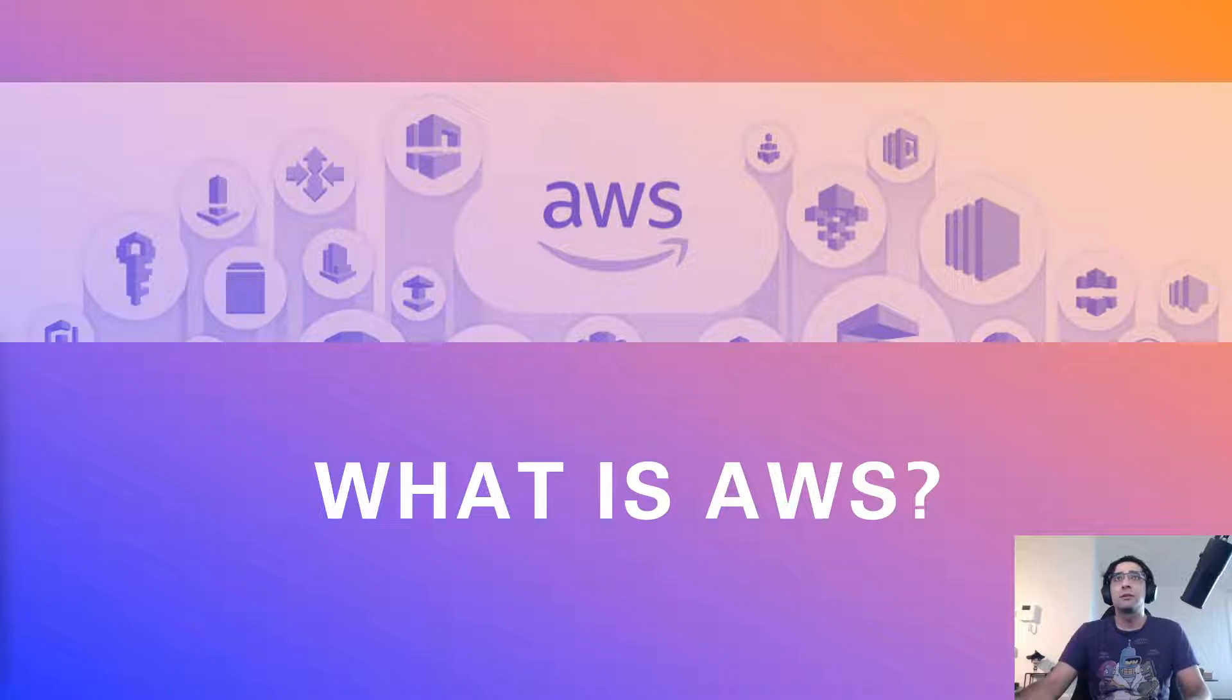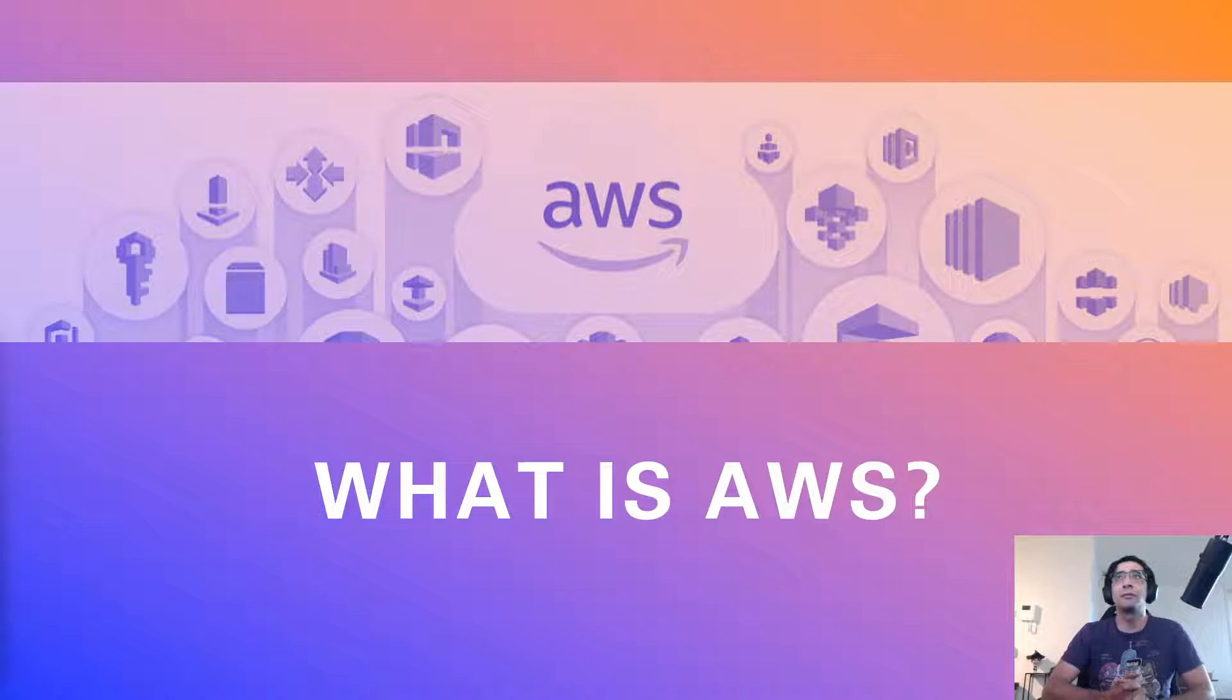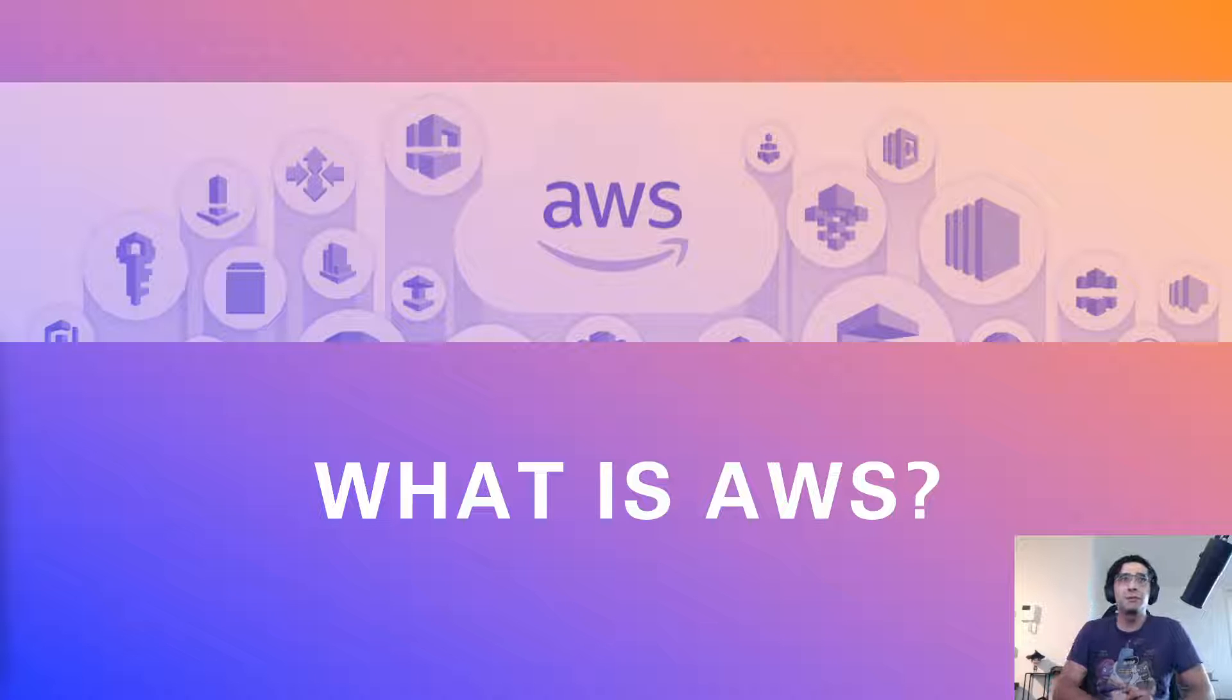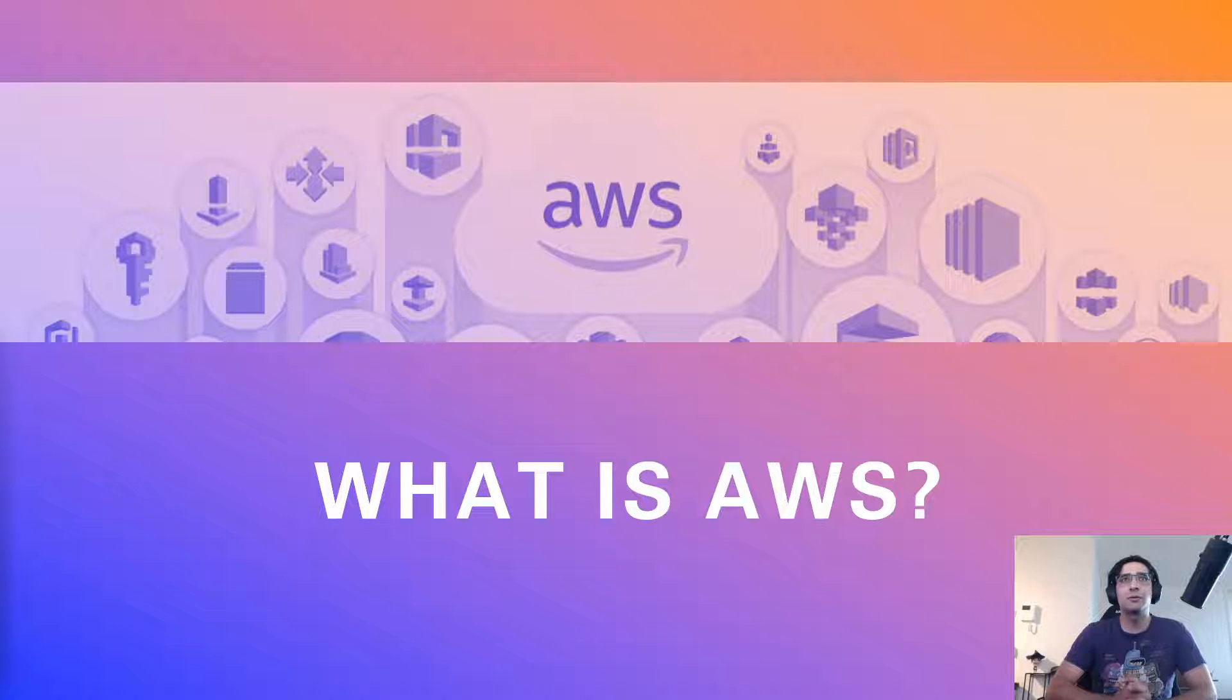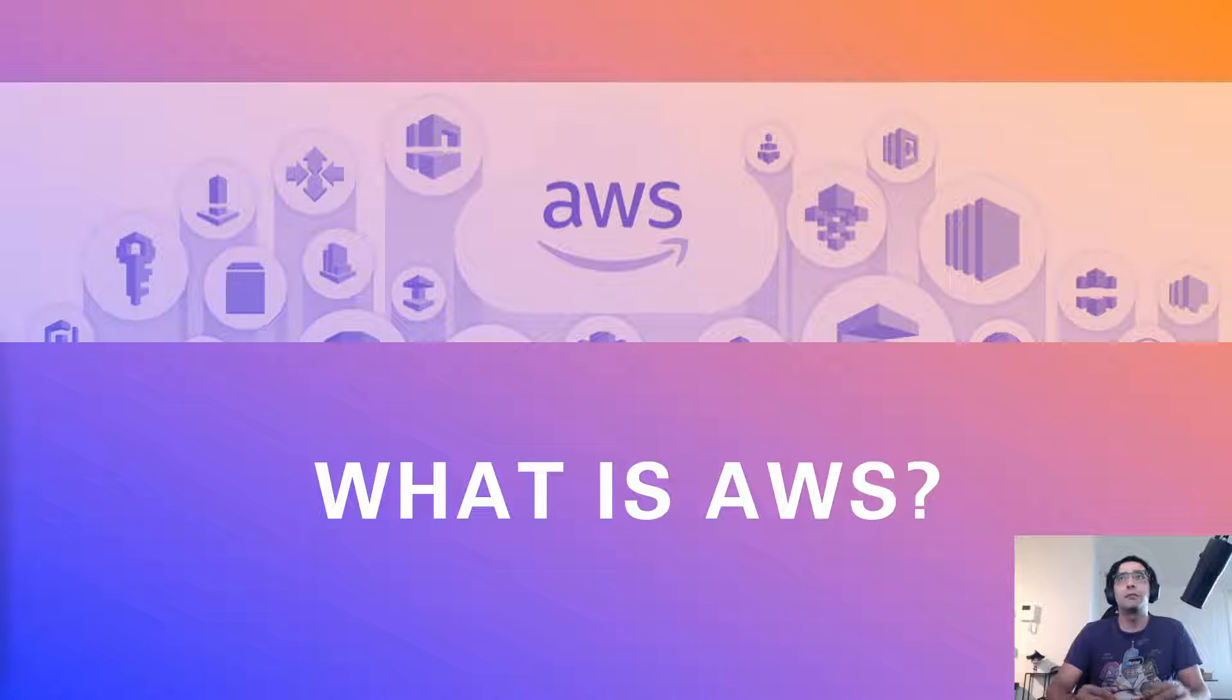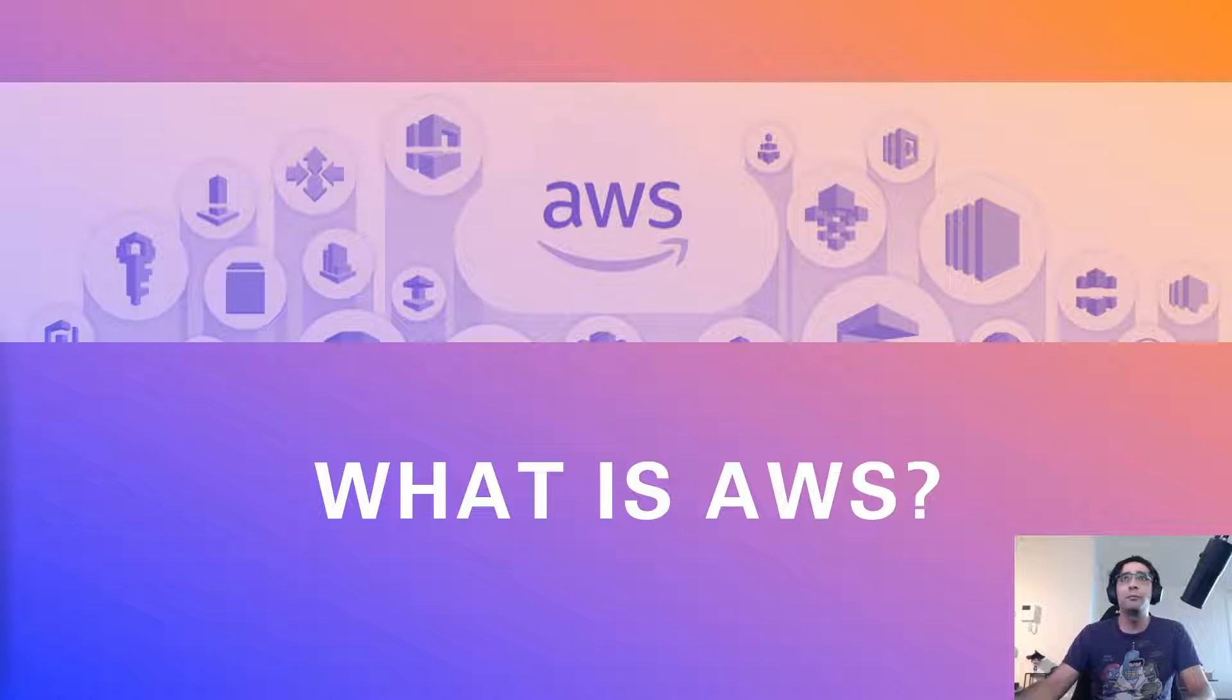So let's start with AWS. If we go to the Amazon website, there's a link in the video description. We can read that AWS stands for Amazon Web Services and AWS is a cloud platform offering cloud computing services. To understand this, let's take a step back and first look at how traditionally an application would be deployed and then compare that to a cloud platform.